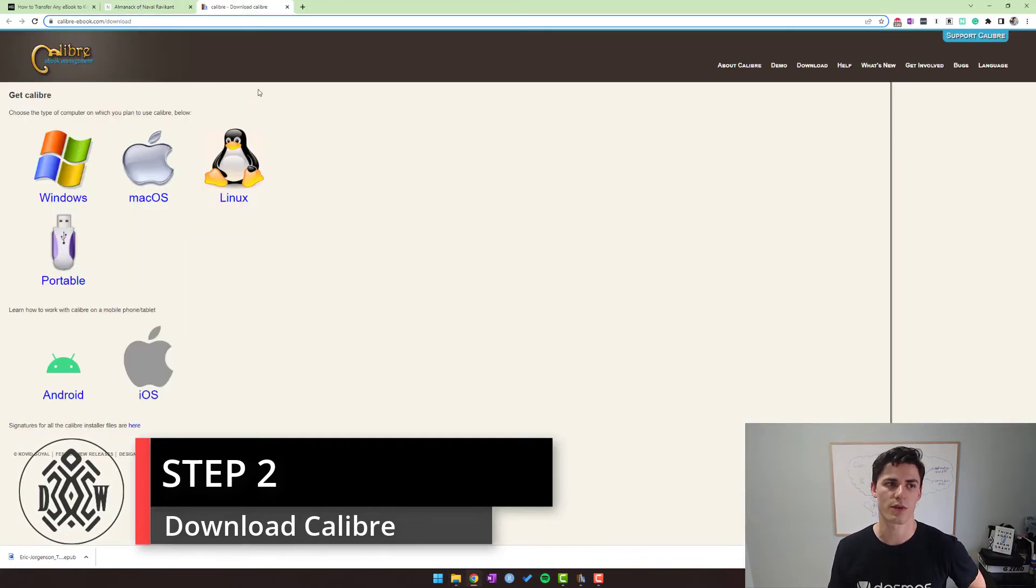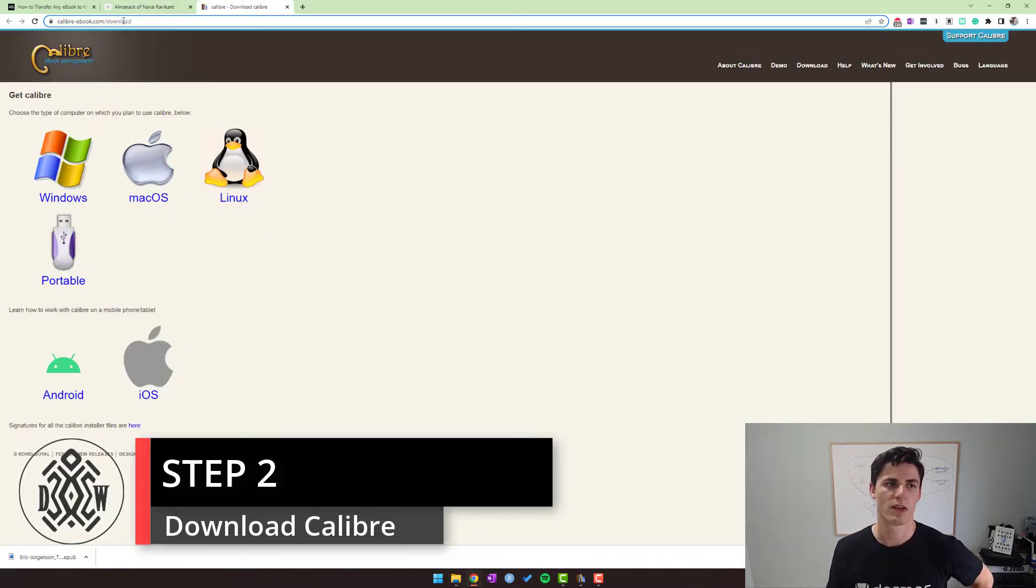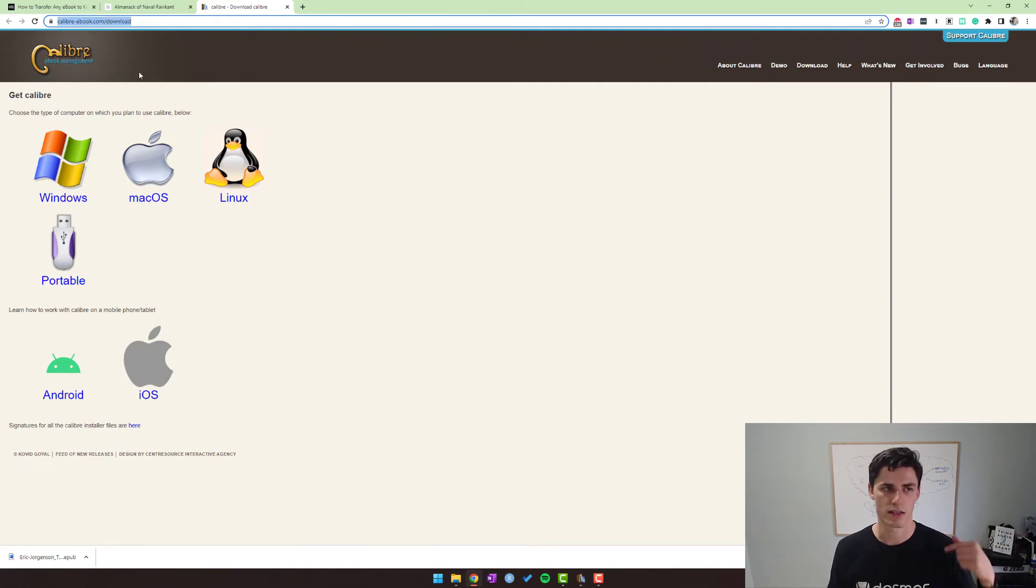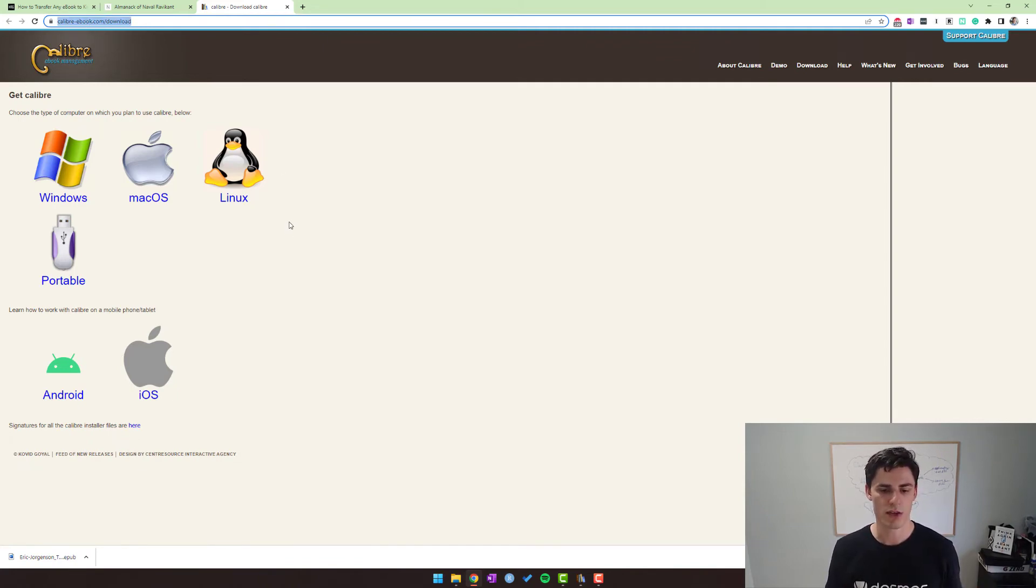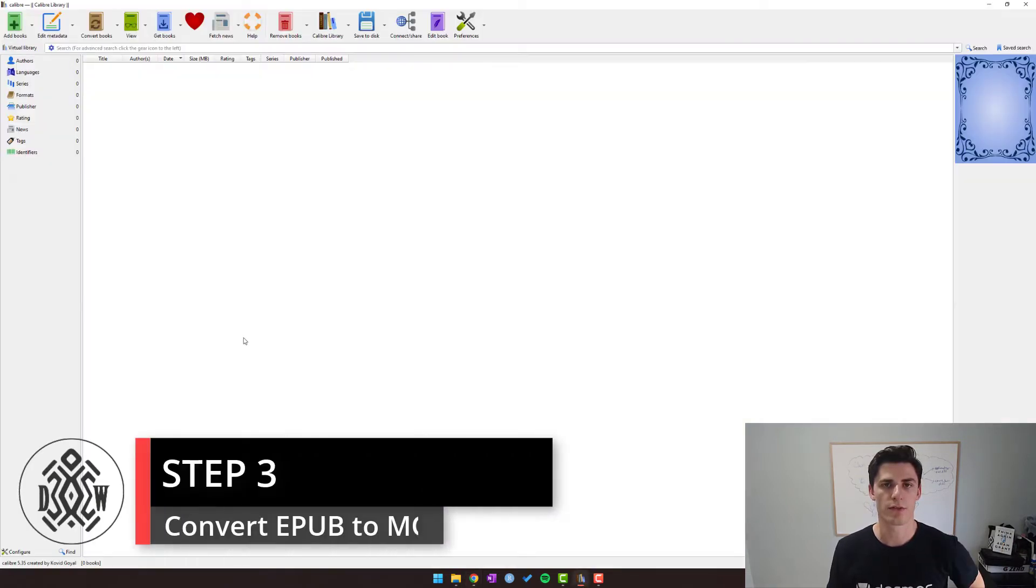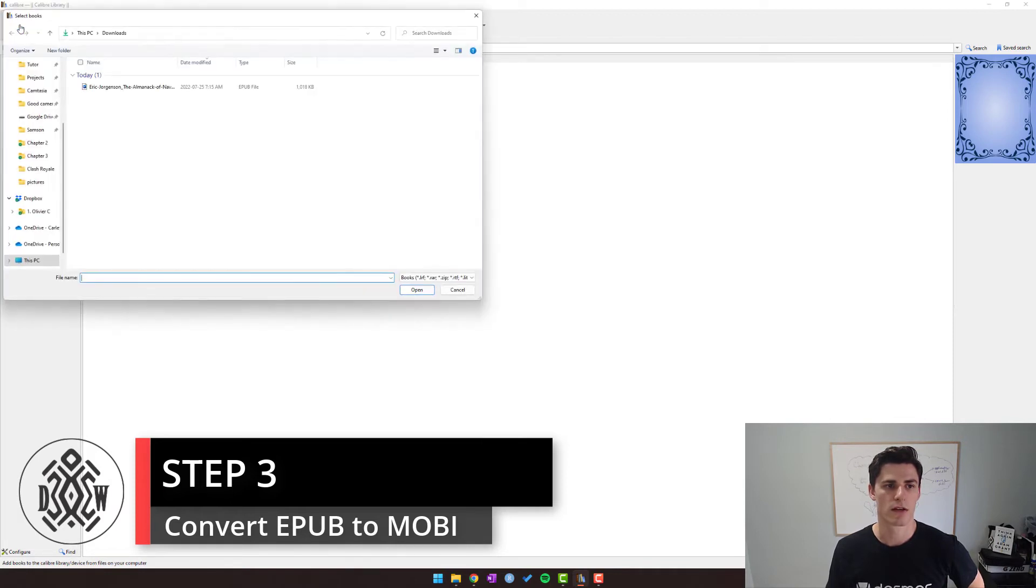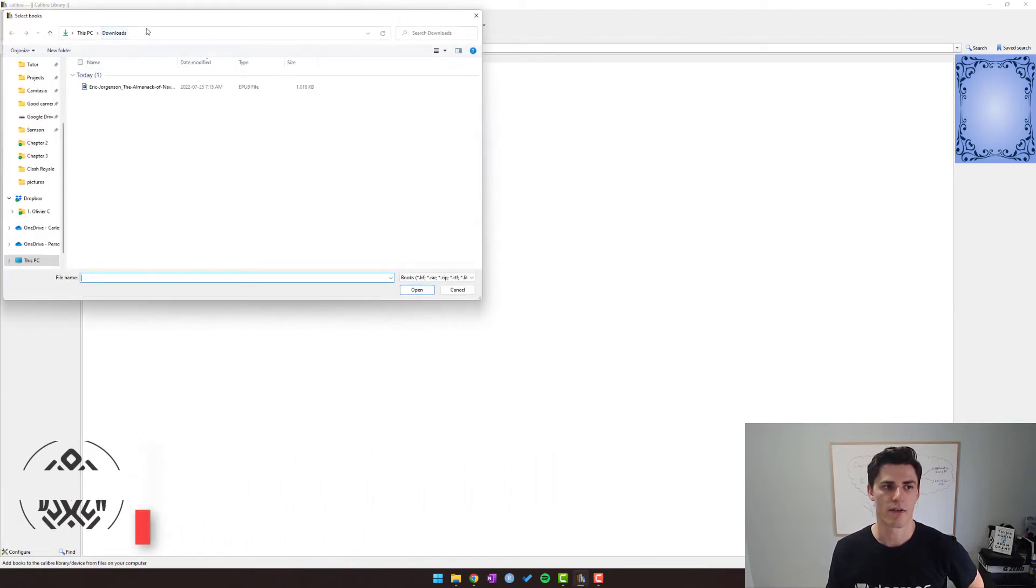So I encourage you to download Calibre, it's free. Again, this link will be in the description below. And then once we have Calibre, let's open it up. From here things are pretty simple. If we go to Add Books in the top left, we have our downloads, we click on our book, open, and then the book loads almost instantly.